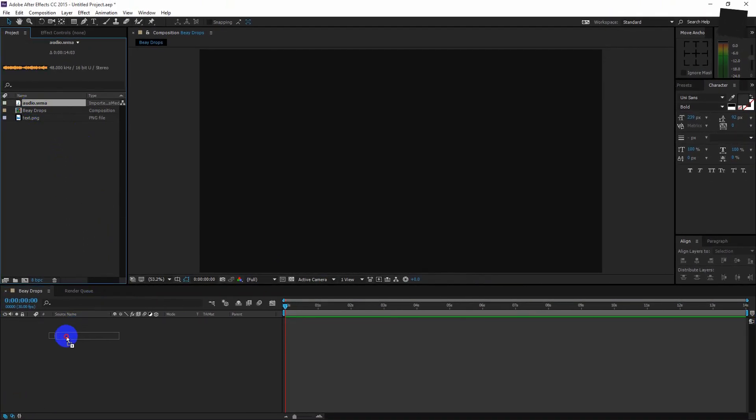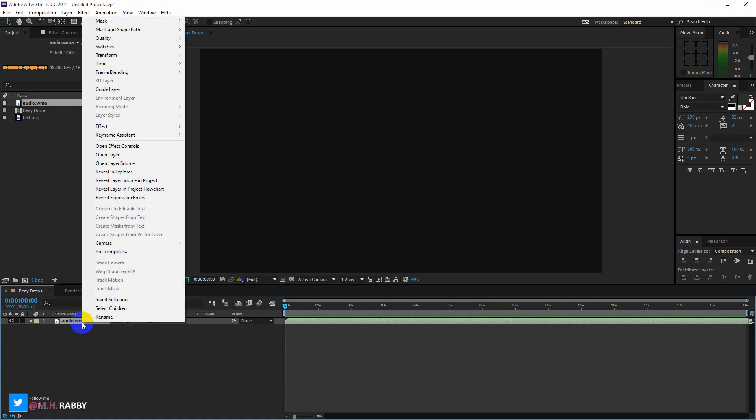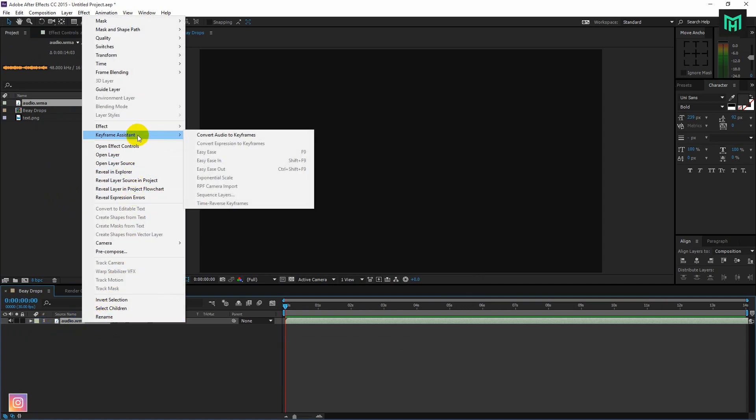Now drag the audio file to the timeline. Right click on the audio file and go to keyframe assistant, and click on convert audio to keyframes.